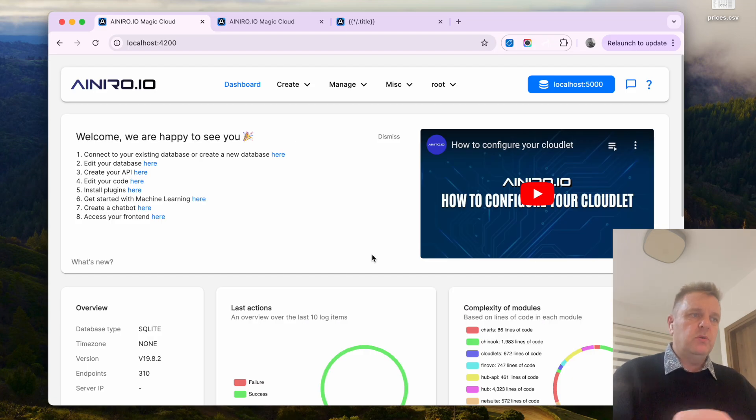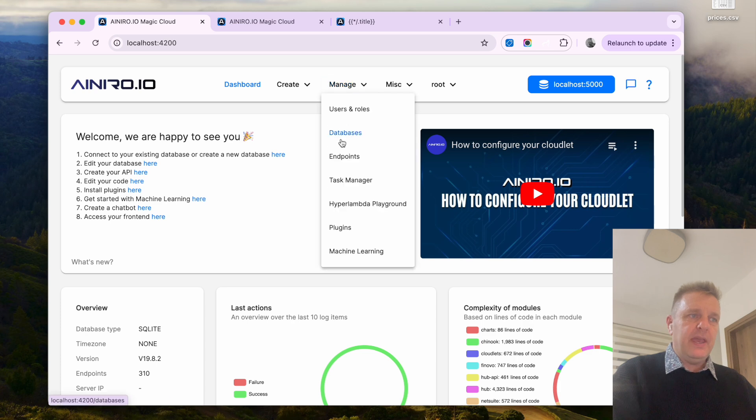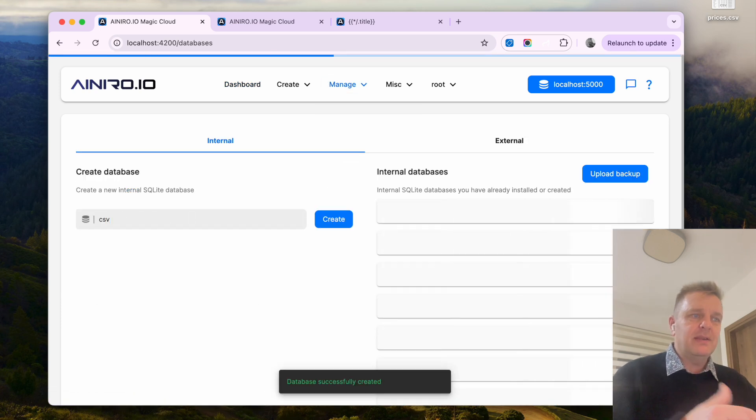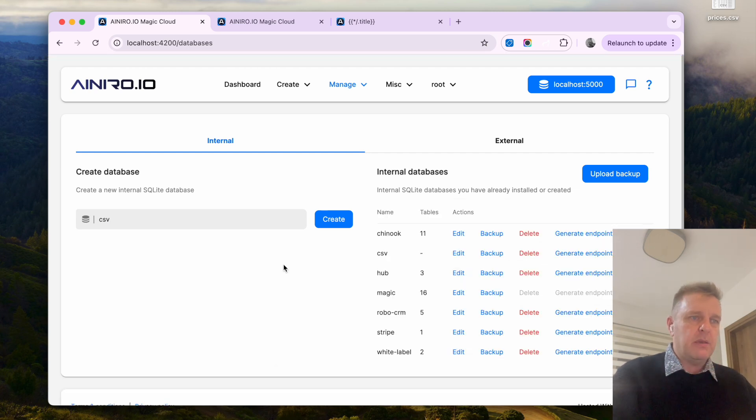Now what we want to do, we want to first create a database. So let's go to databases, click write CSV and create a database whose name is CSV.